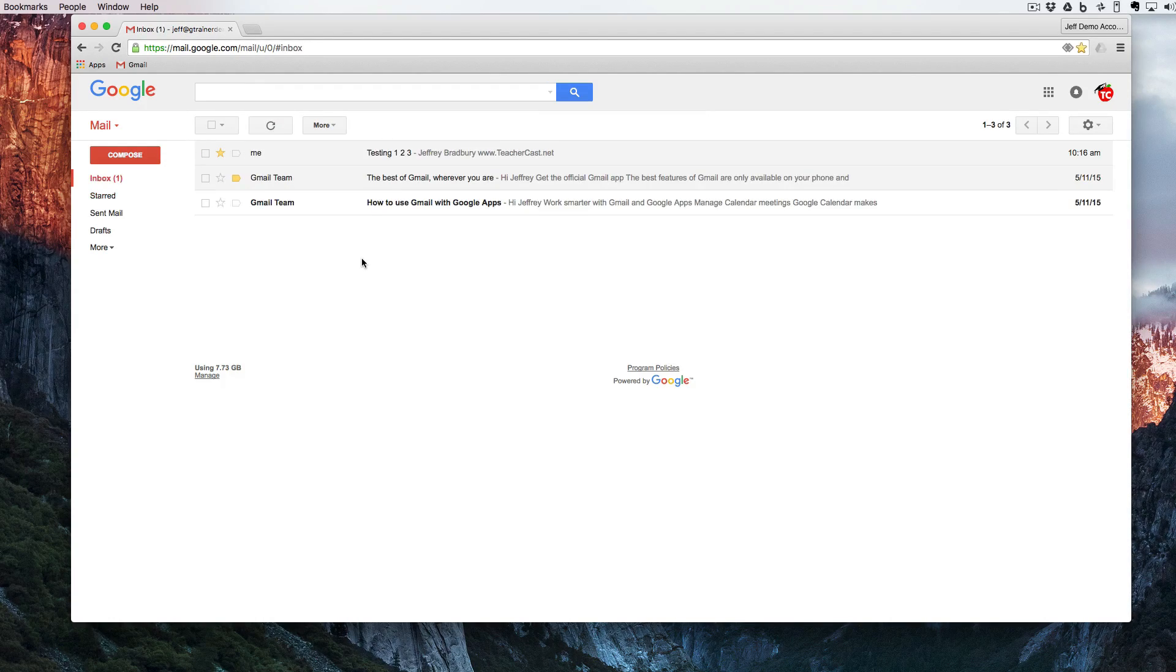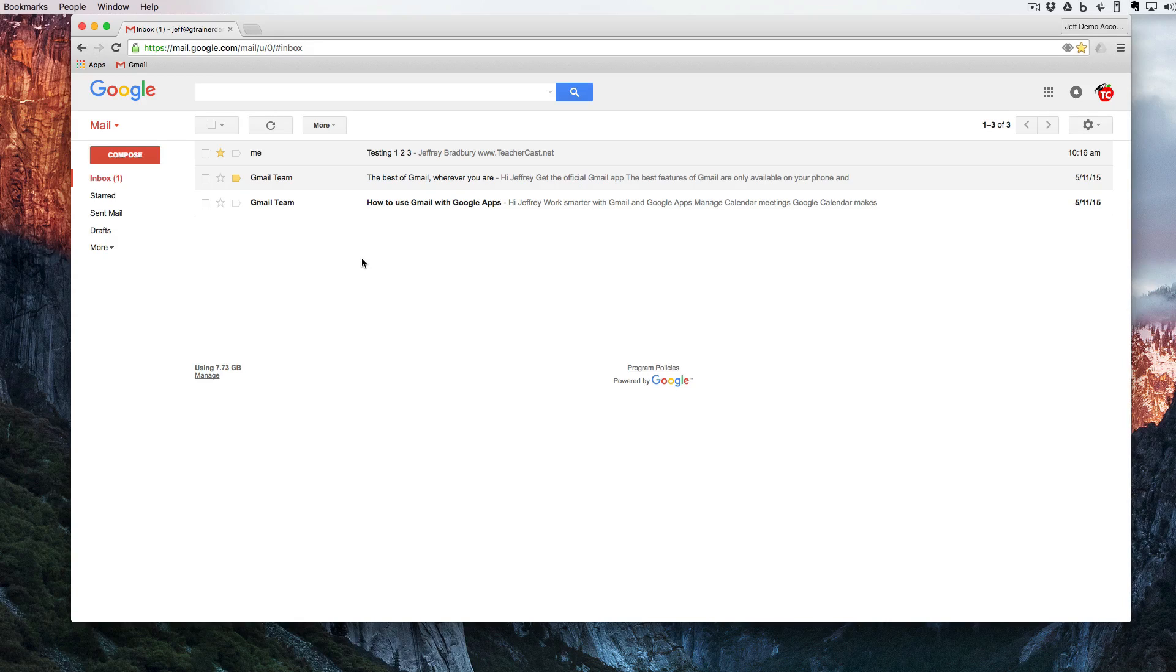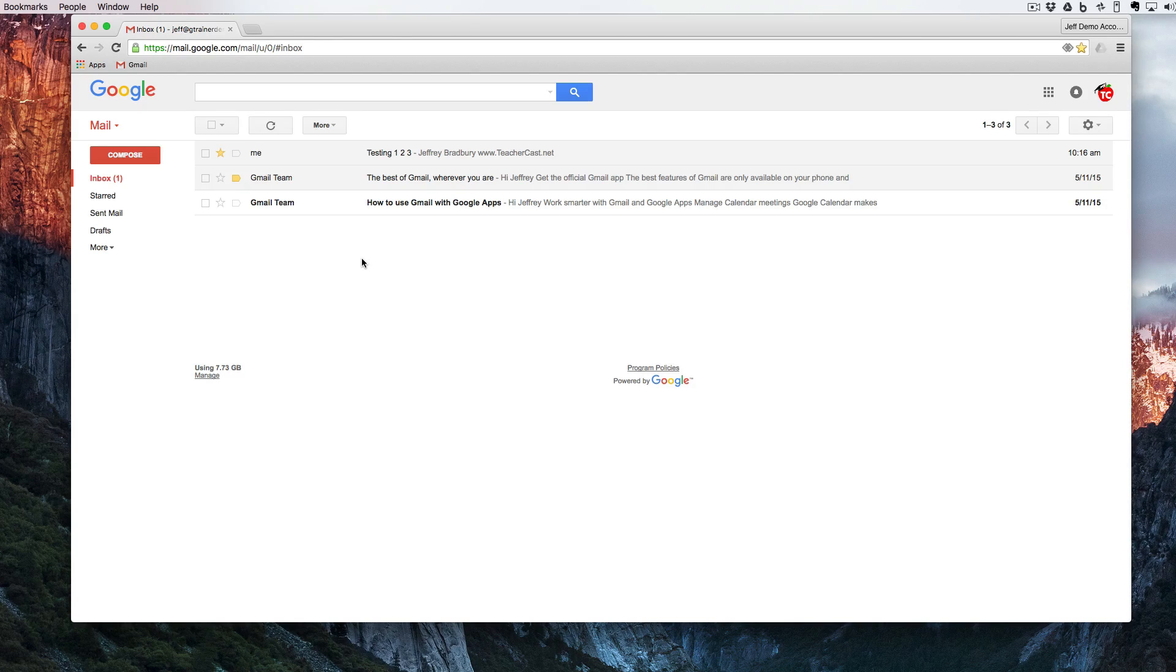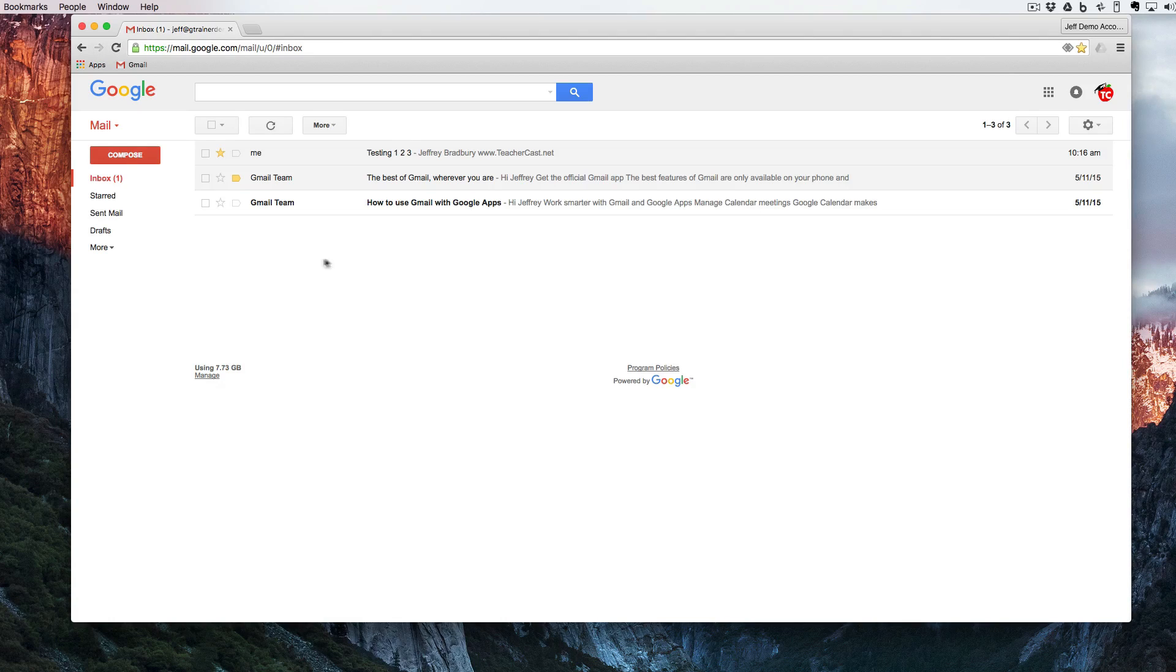So the next thing I want to do is figure out how to organize this. Perhaps my inbox is a little bit heavy and I have a few emails that I want to make sure are organized.